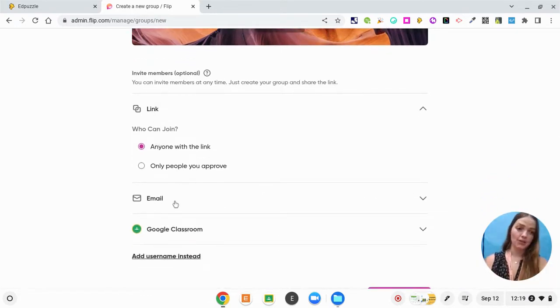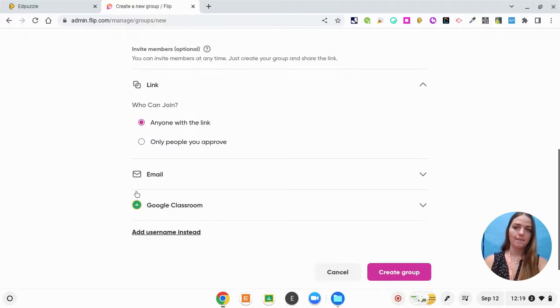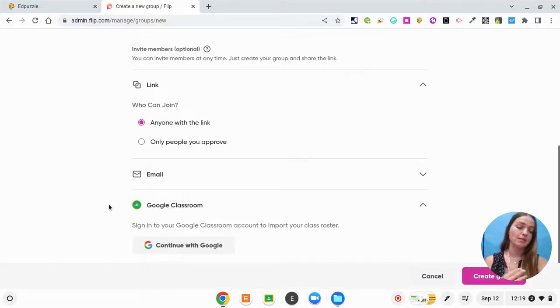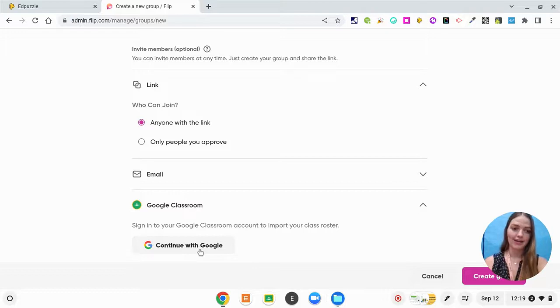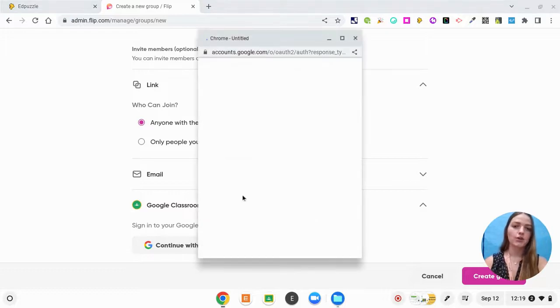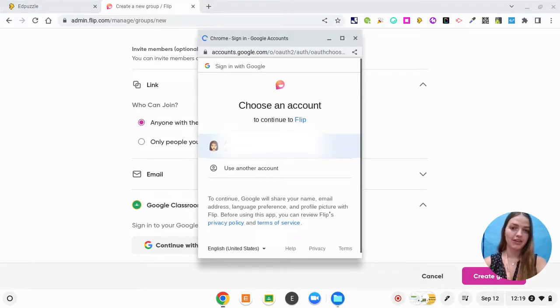What I like to do when creating a flip group is just importing a Google Classroom so that they're all already in there. So I'm going to add my Google Classroom of kids to this flip.